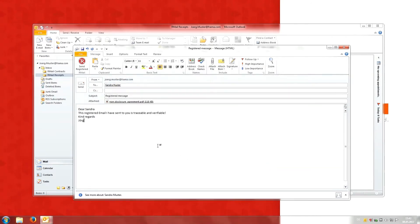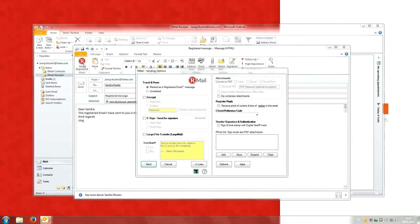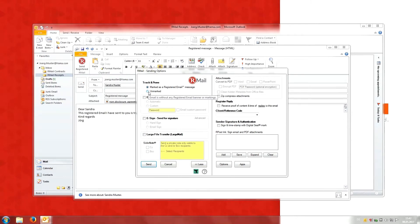He then clicks on send registered. Jörg can now choose whether he would like Sandra to know if his message is registered. If he chooses the unmarked option, his message will look like a normal email to Sandra.